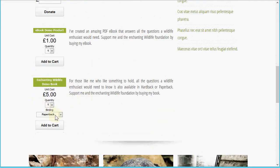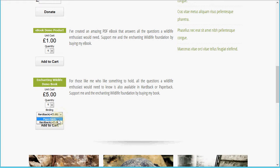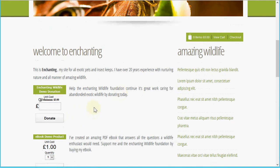There's also a physical book product which I've assigned some options to — in this case the binding — and I've added a price modifier so I can adjust the price and also the weight of the product based on the customer's choice. Now I'm going to add a few of these products to the shopping cart.